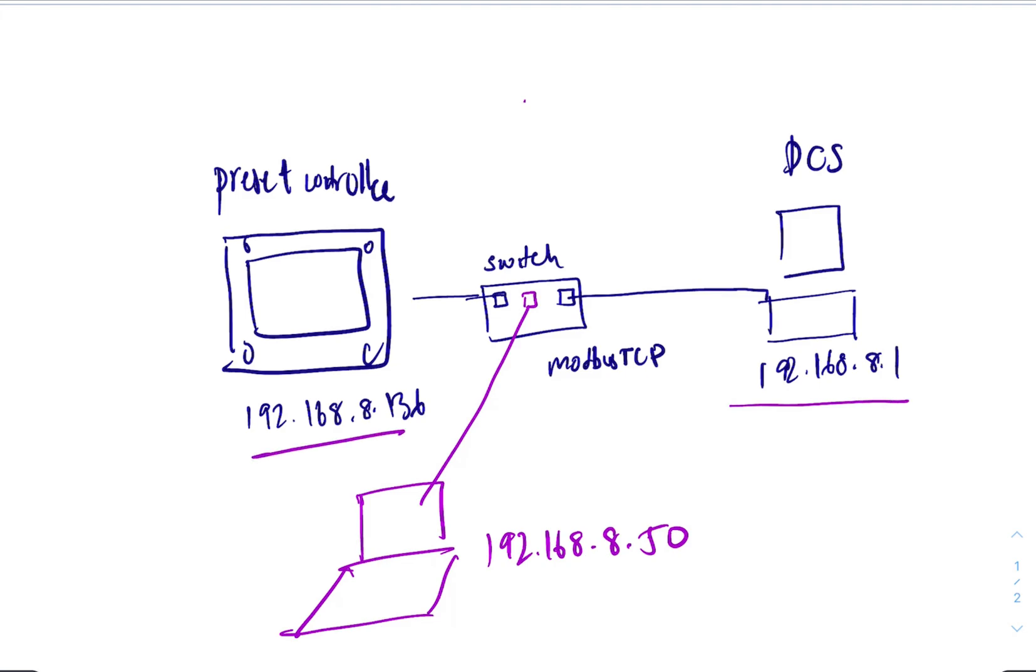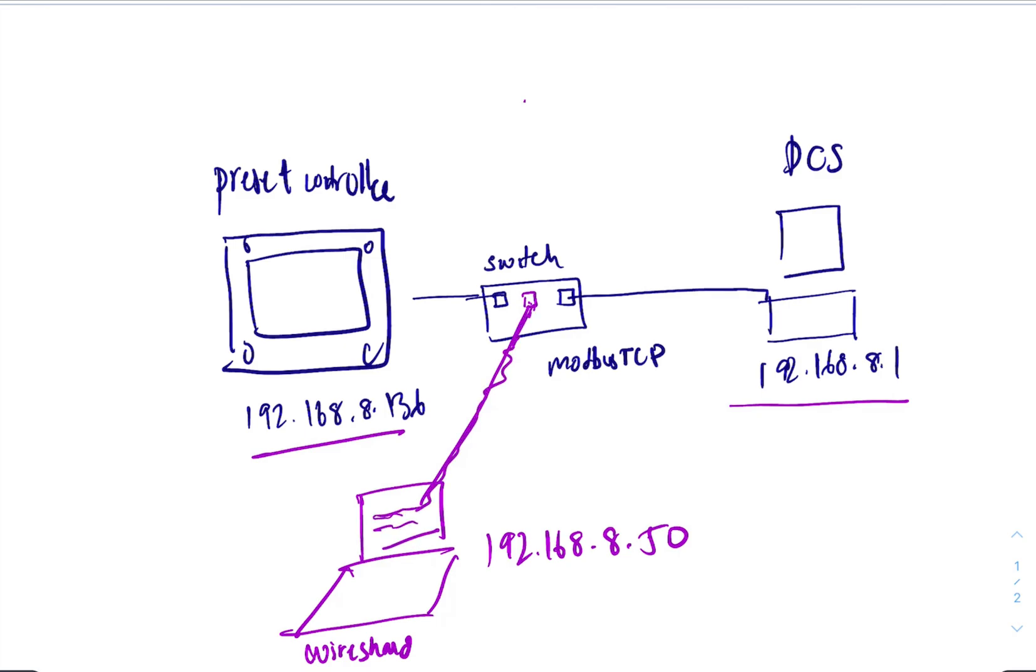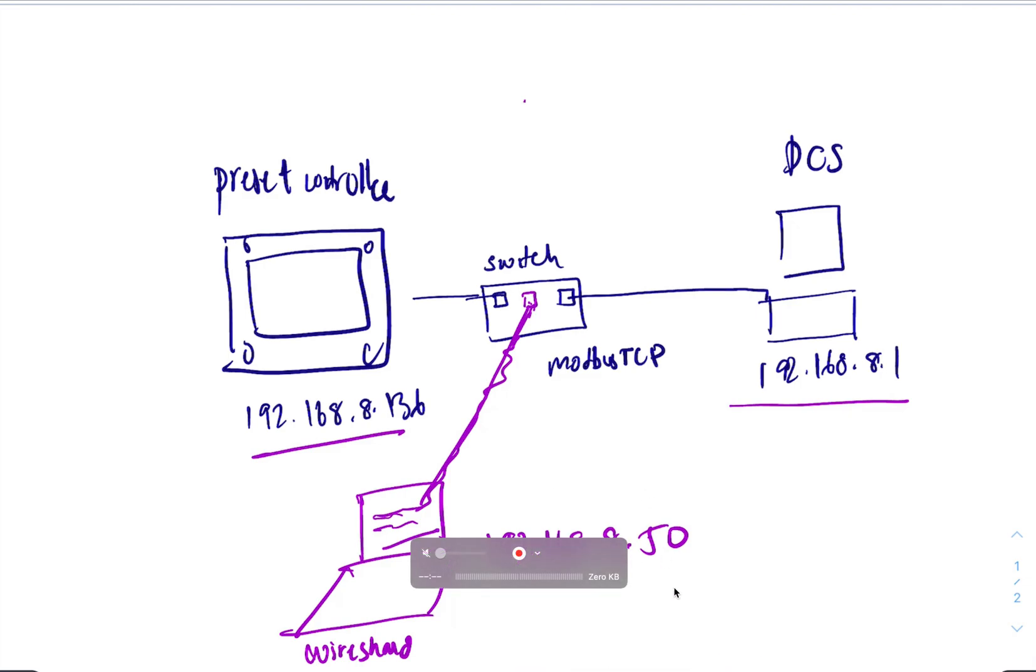And then you can run Wireshark over here. Wireshark is going to steal all the communications in that switch. So everything in this switch is going to come to Wireshark. And we don't need everything; we just need all the modbus packets in Wireshark.